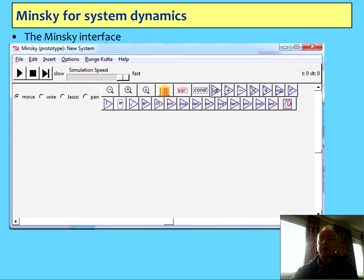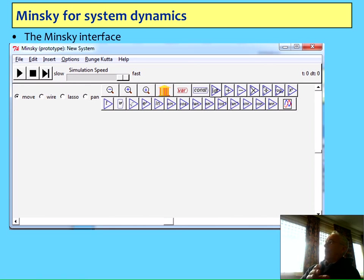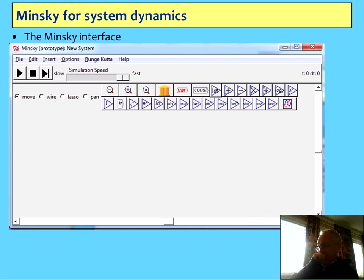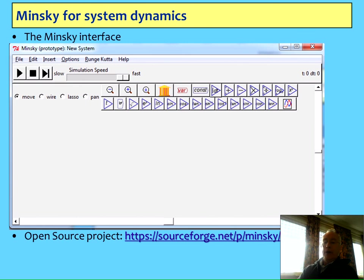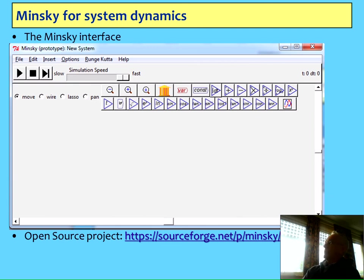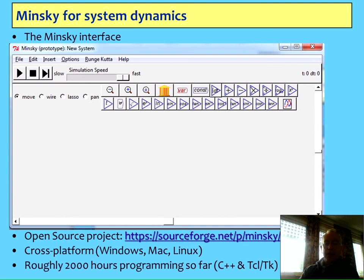So that's the entire tool set we have right now, the usual objects. At the moment we don't have context-sensitive clicking, so if you want to wire one component to another, you've got to go from move mode to wire mode. If you want to make a group, you've got to choose lasso, et cetera. So it's still very early. You can download it from there. We've put a Windows and a Mac build and Linux source code with every iteration, and it's had about 2,000 hours of programming so far.